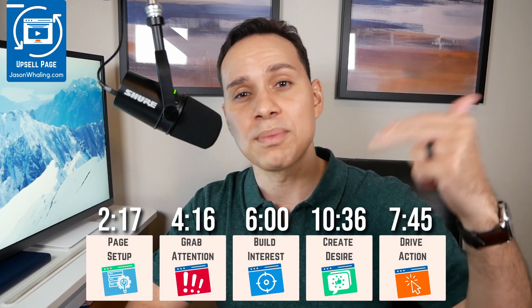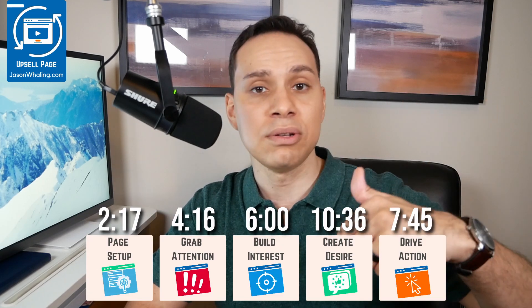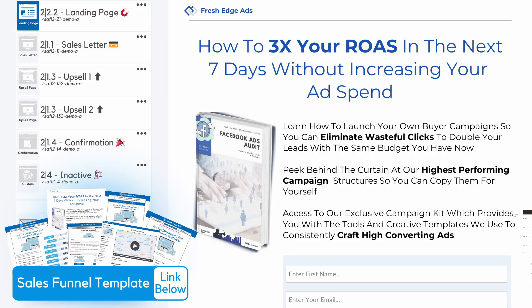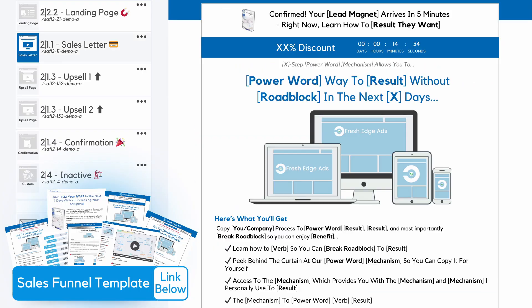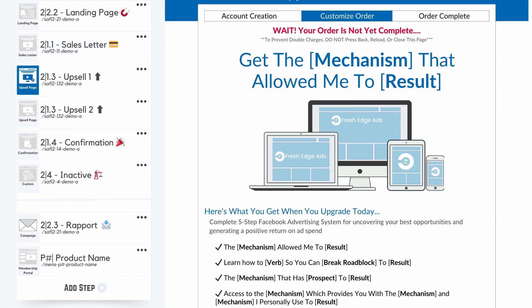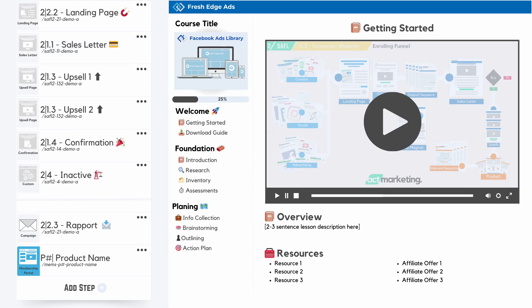Timestamps are below, along with some other helpful links and resources, including a link to our sales funnel template pack that has our top converting funnel pages, email campaign, and a course framework that allows you to go from idea to sales in just a few days.